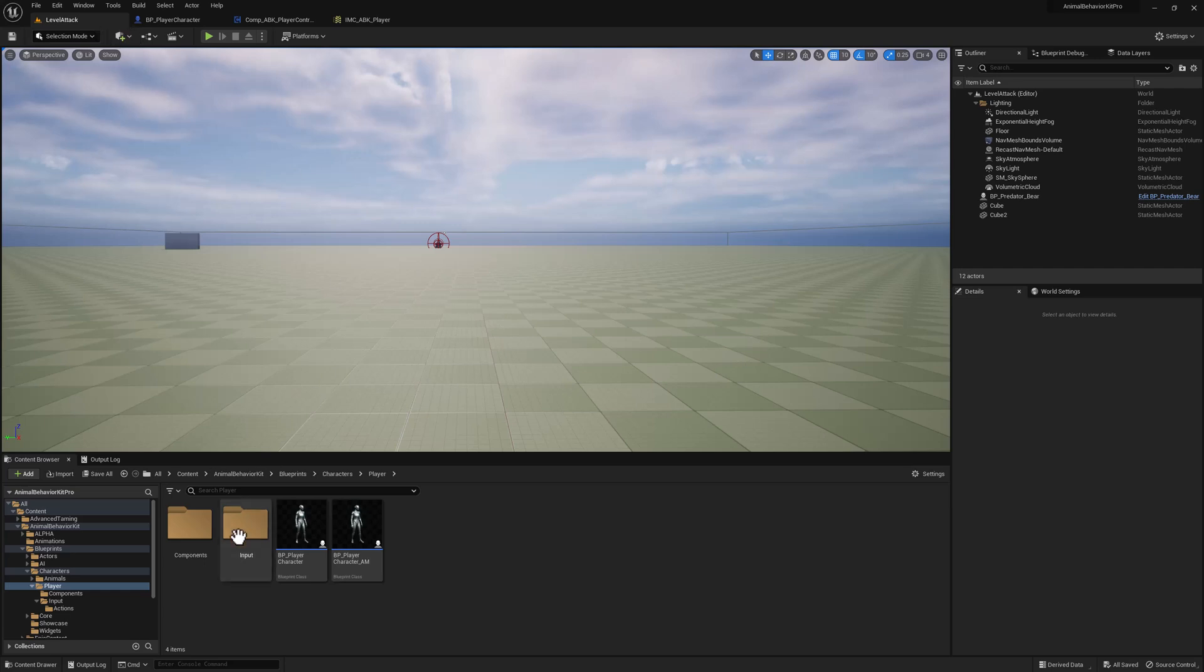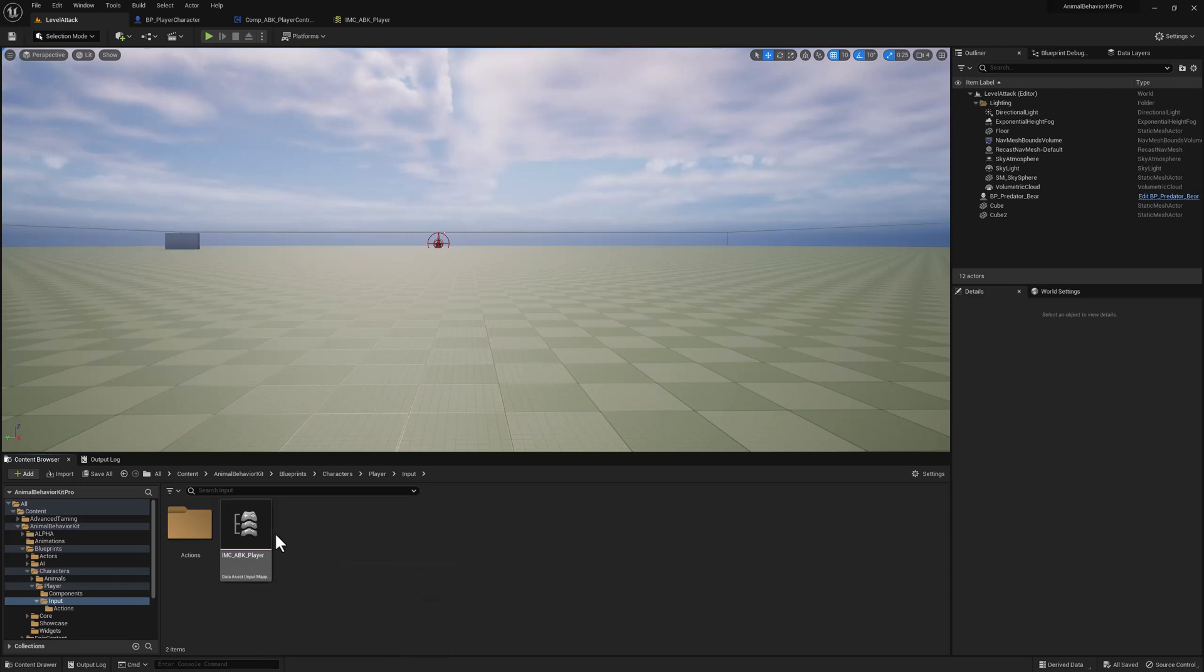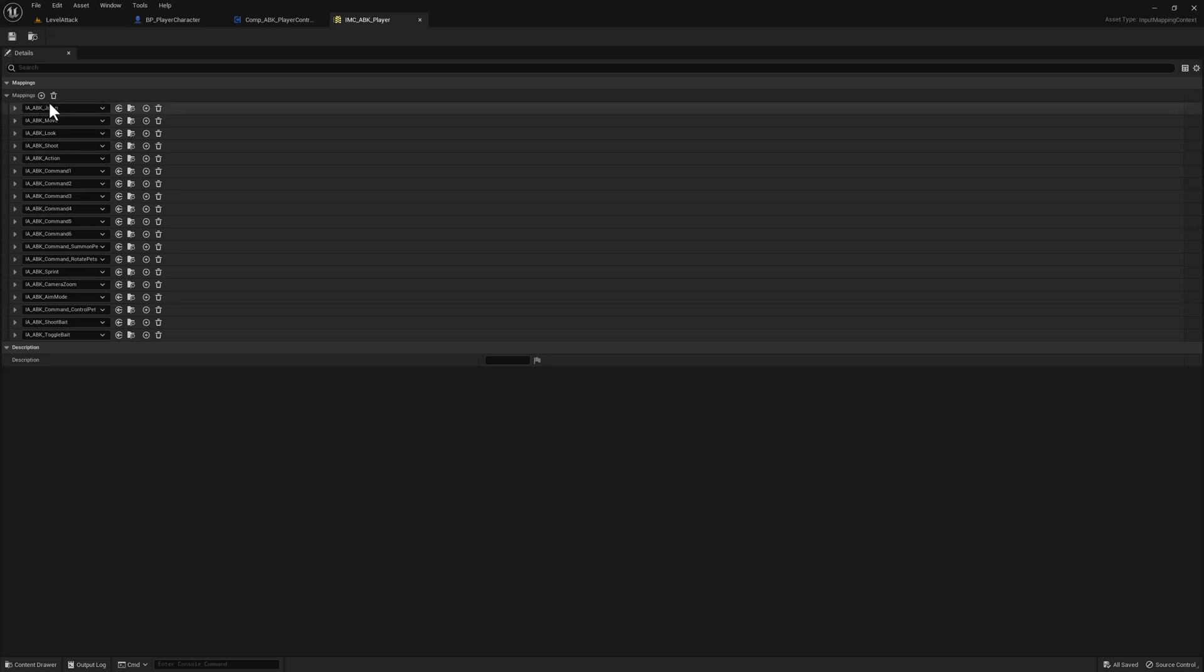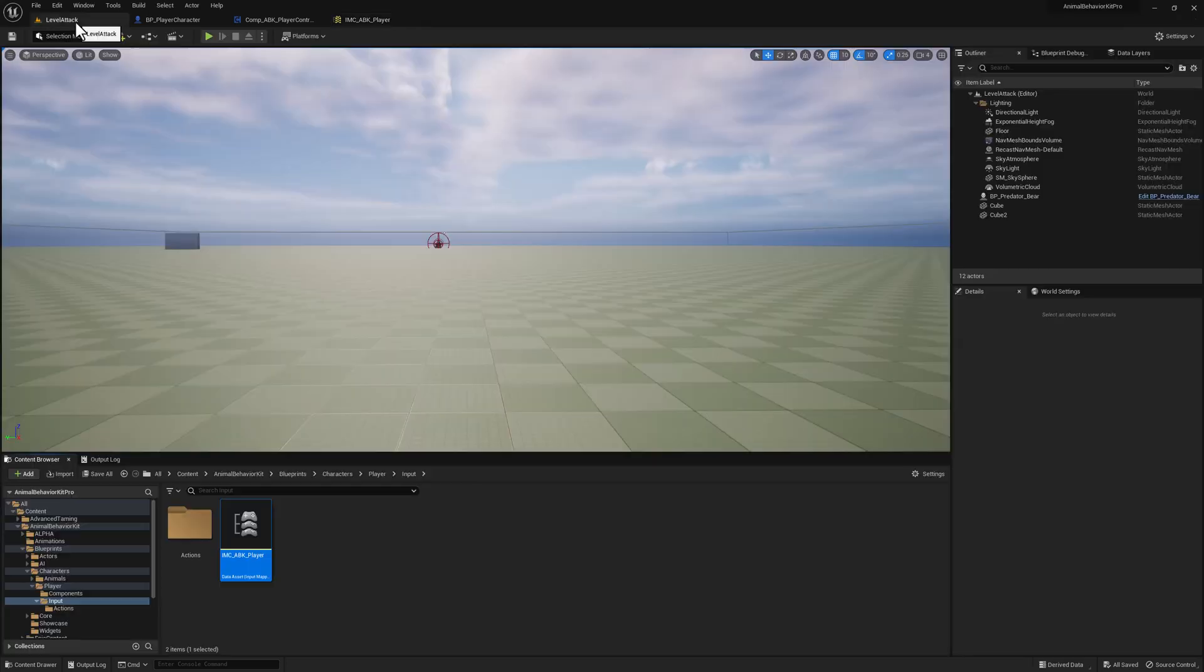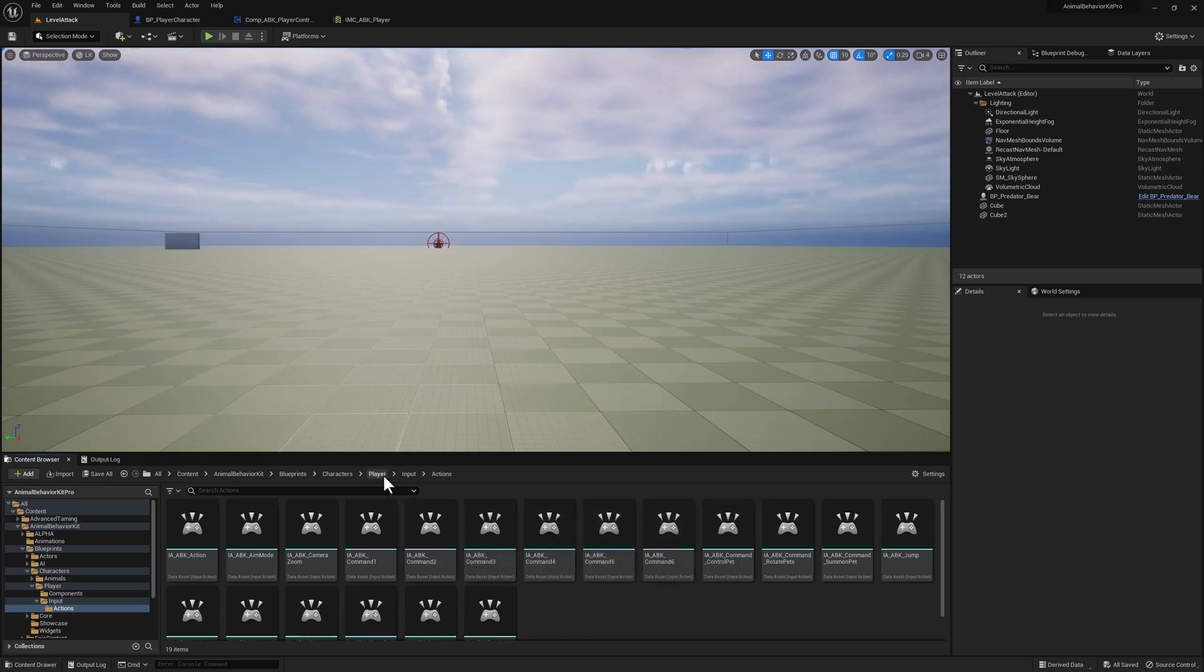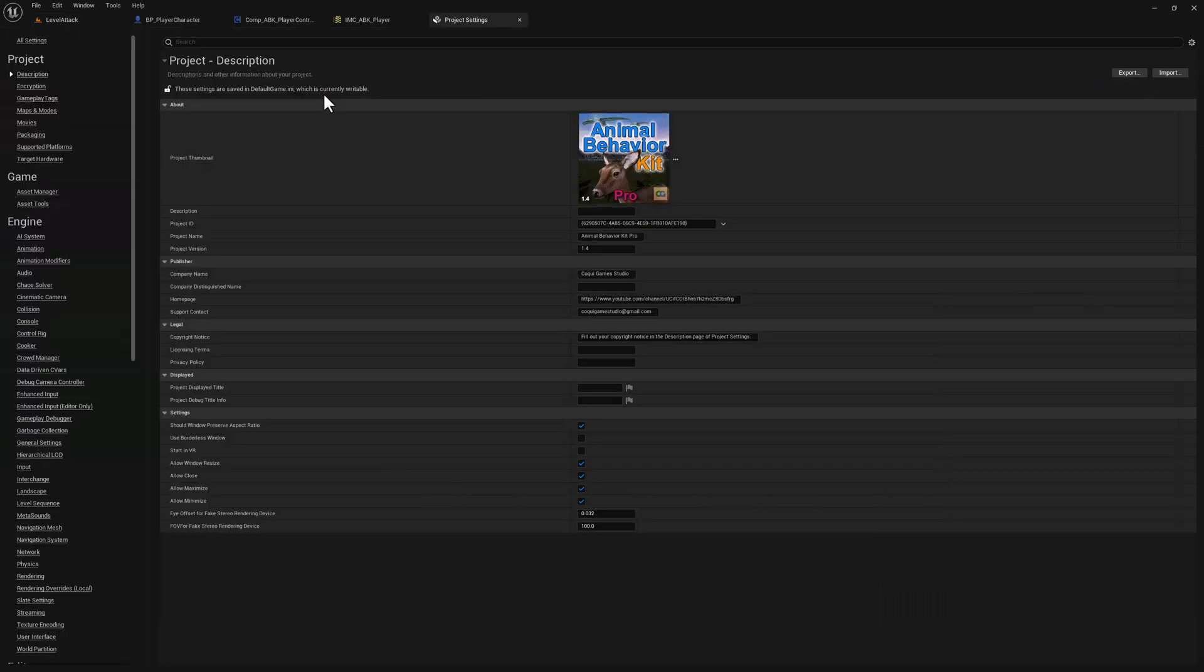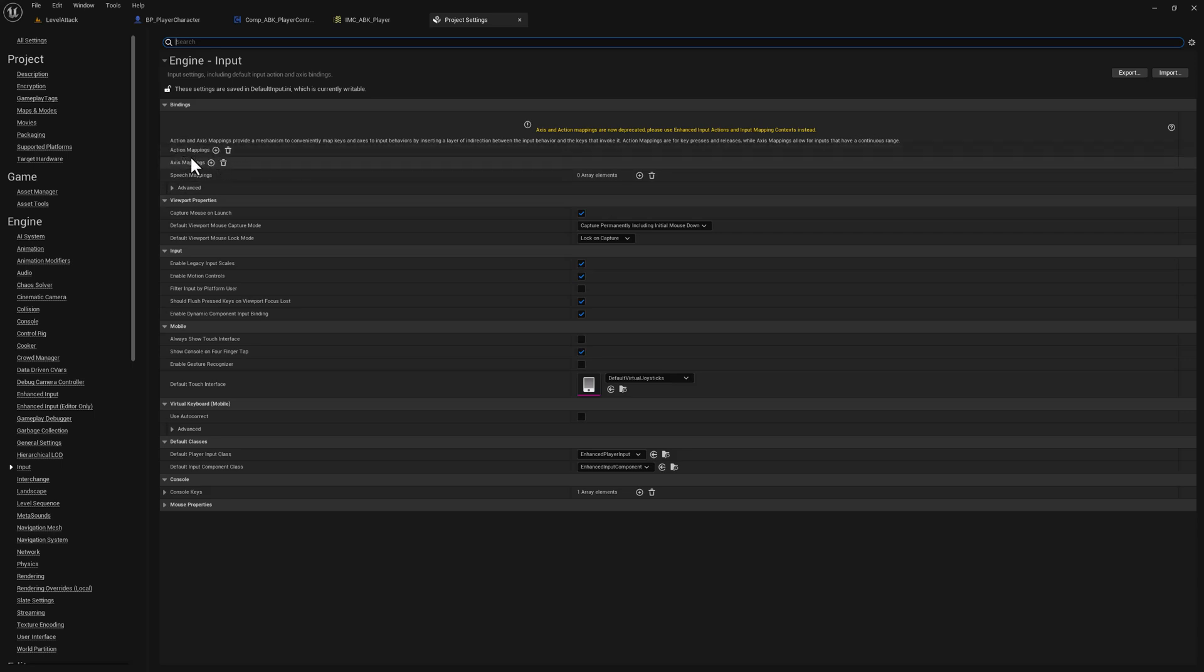And also, I am using enhanced input. You see there's a new folder called input. And here you have the ABK player input mappings. And you can see that we have all of those mappings right here. And they're going to be migrating because they're actual files. You can see here all the actions. They're actually migrated through the regular migration process. If I go to project settings and I click on input, you can see that we have no input action mappings at all.